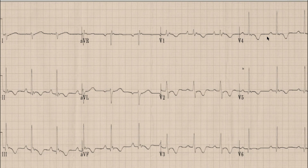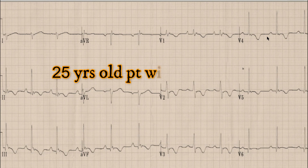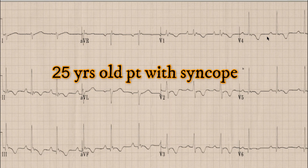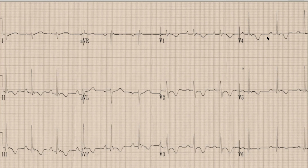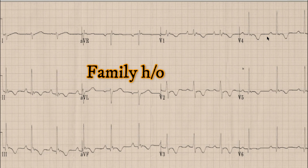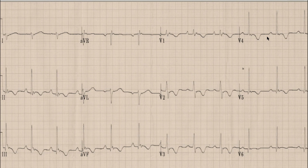This is the ECG which we are going to discuss today. It is the ECG of a 25-year-old boy who presented with acute onset syncope. The patient had a family history of sudden cardiac death, with his father dying at age 33 with sudden cardiac death.